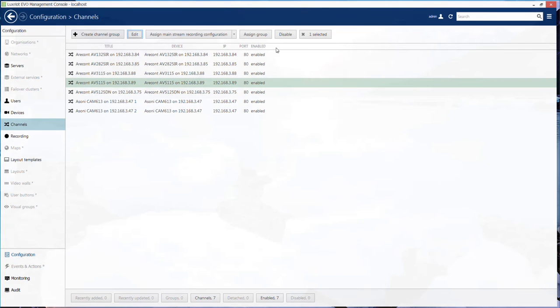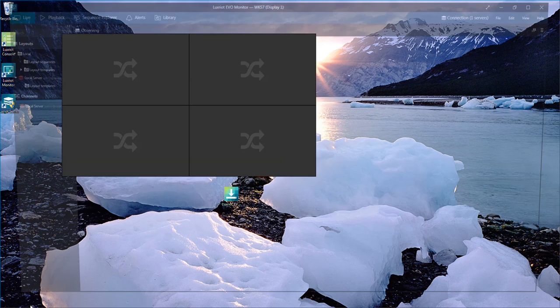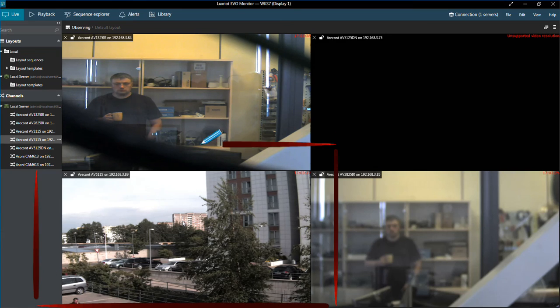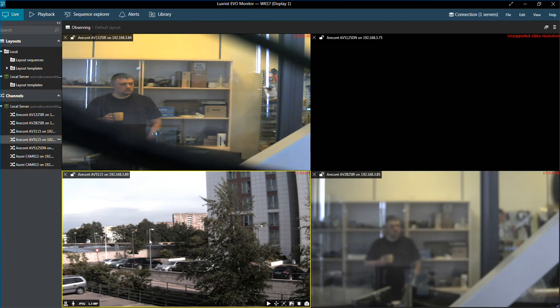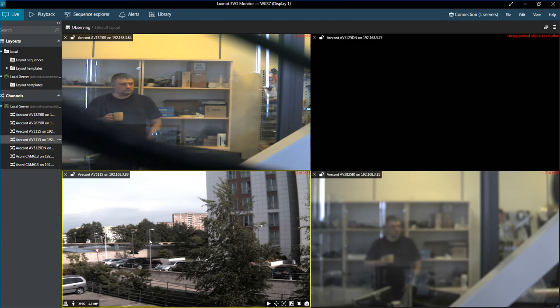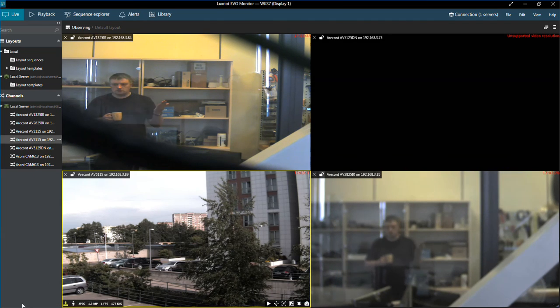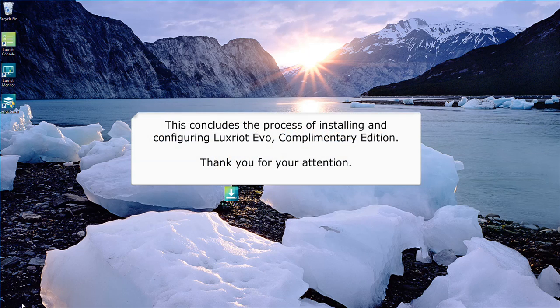Now you can close console and log in to Luxriot monitoring application again. As you can see, the camera that we changed resolution for is fully operational now. This concludes our tutorial. Thank you for your attention.